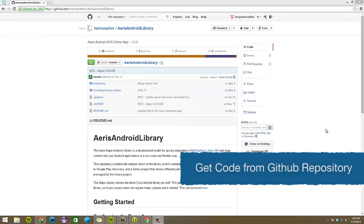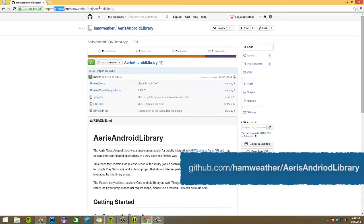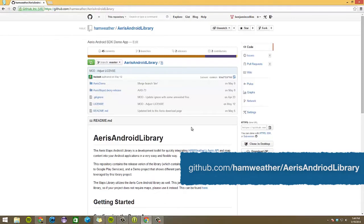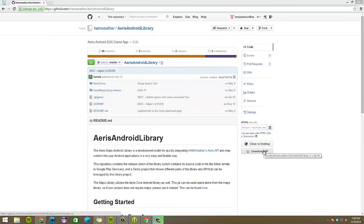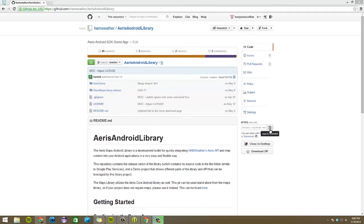The first step is getting the code from our GitHub repository. This is located at github.com/hamweather/aris-android-library. There are two options for obtaining the code. One would be to download a zip of the repository, extract it to your computer, and import it to Eclipse. The other would be to clone the repository itself. This option is better as you can stay up to date as the library changes just by pulling from master.